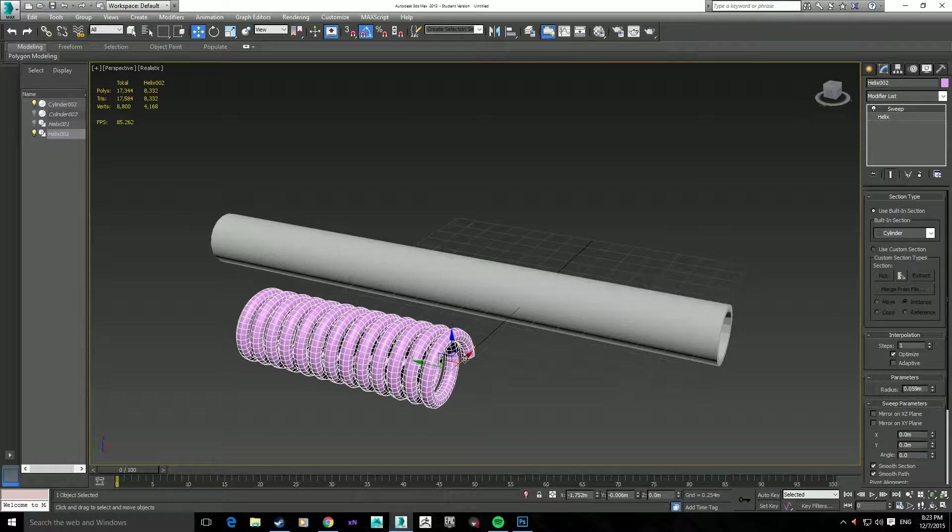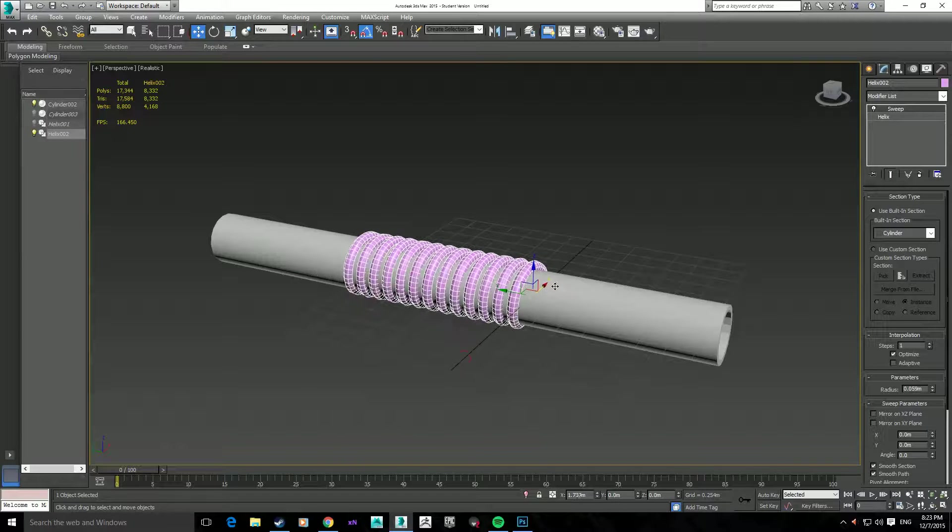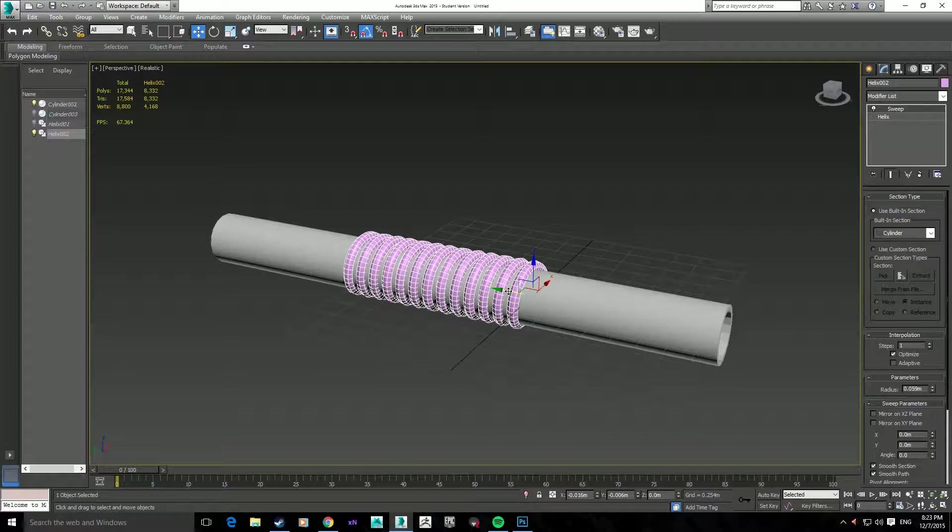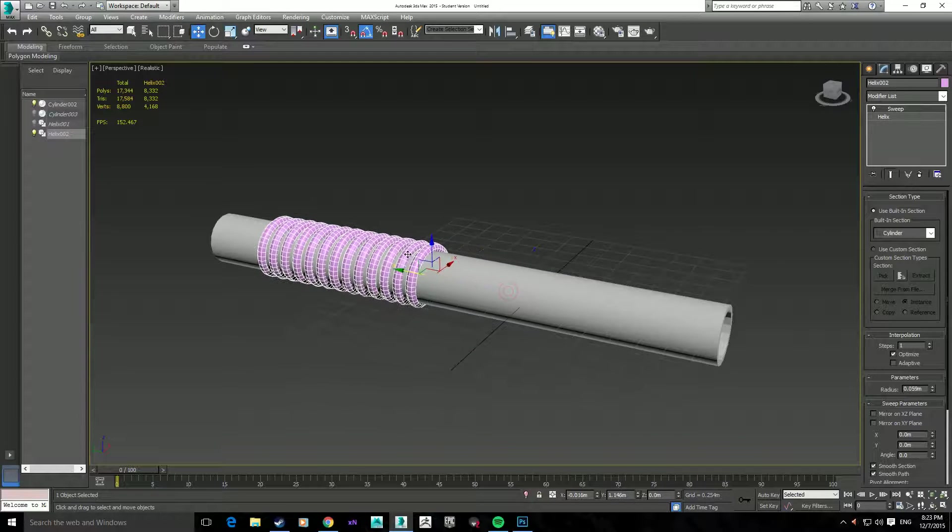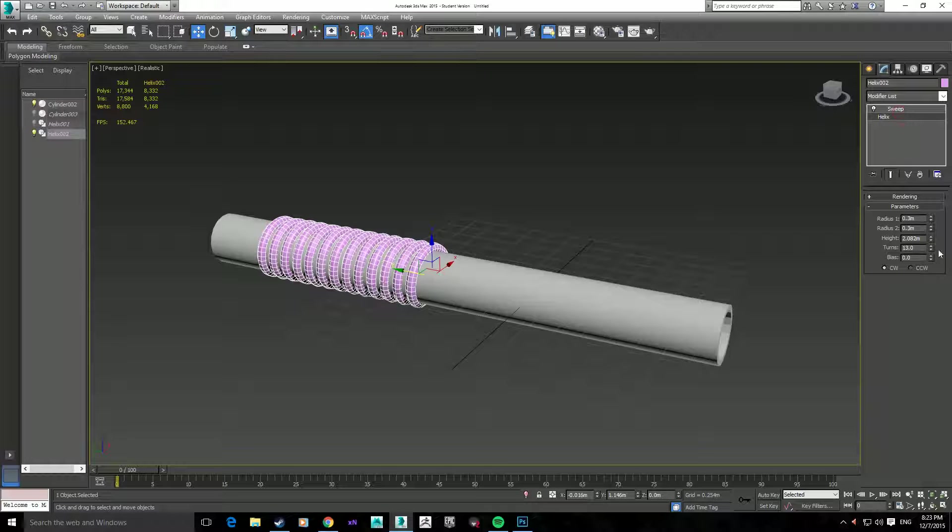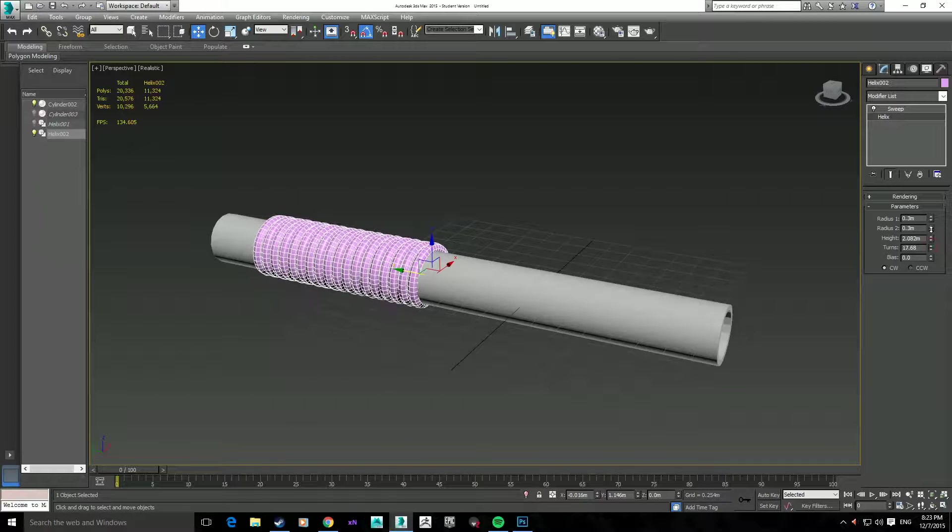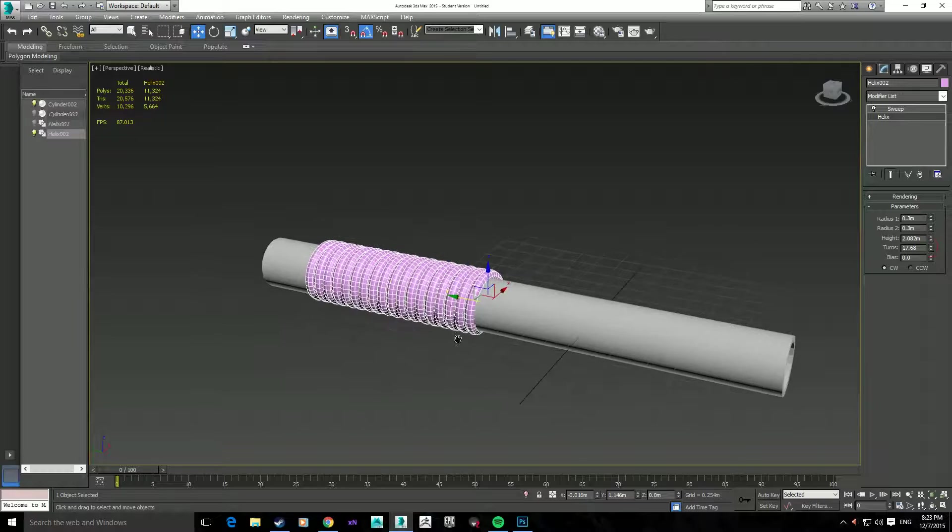I'm just going to place it over my model, like that. Might need to add a few more turns in there, just to sort of shrink it down. There we go.